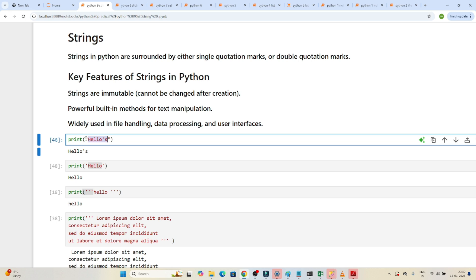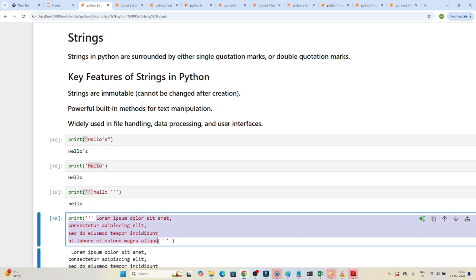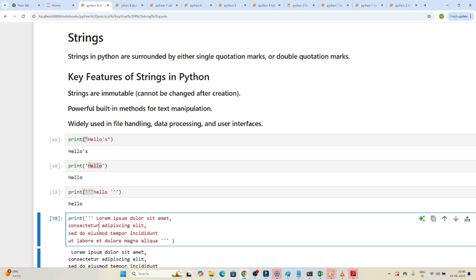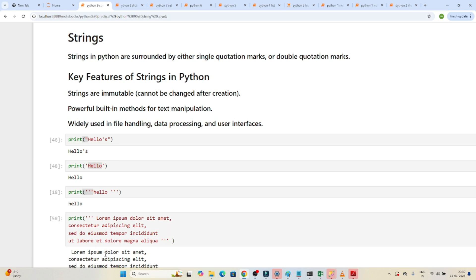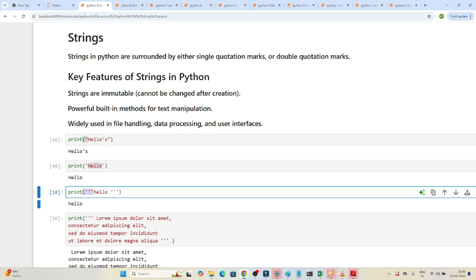When to use a triple quote: suppose you have a paragraph that you need to represent — you can use a triple quote and that will work. As you can see, executing this works. So we can represent strings using double quotes, single quotes, or triple quotes.